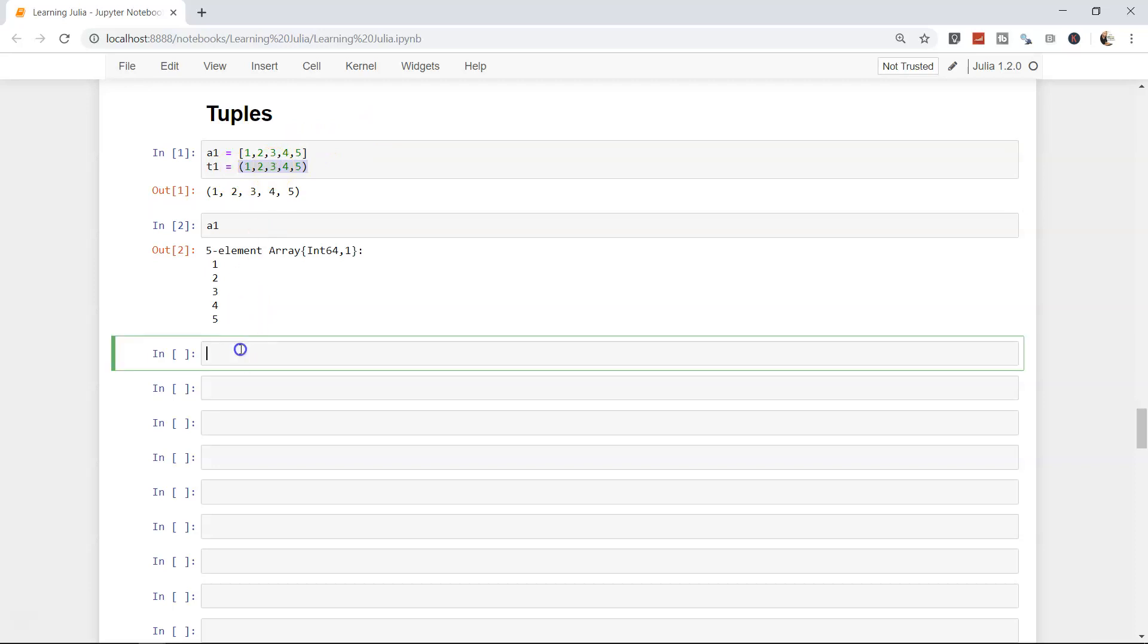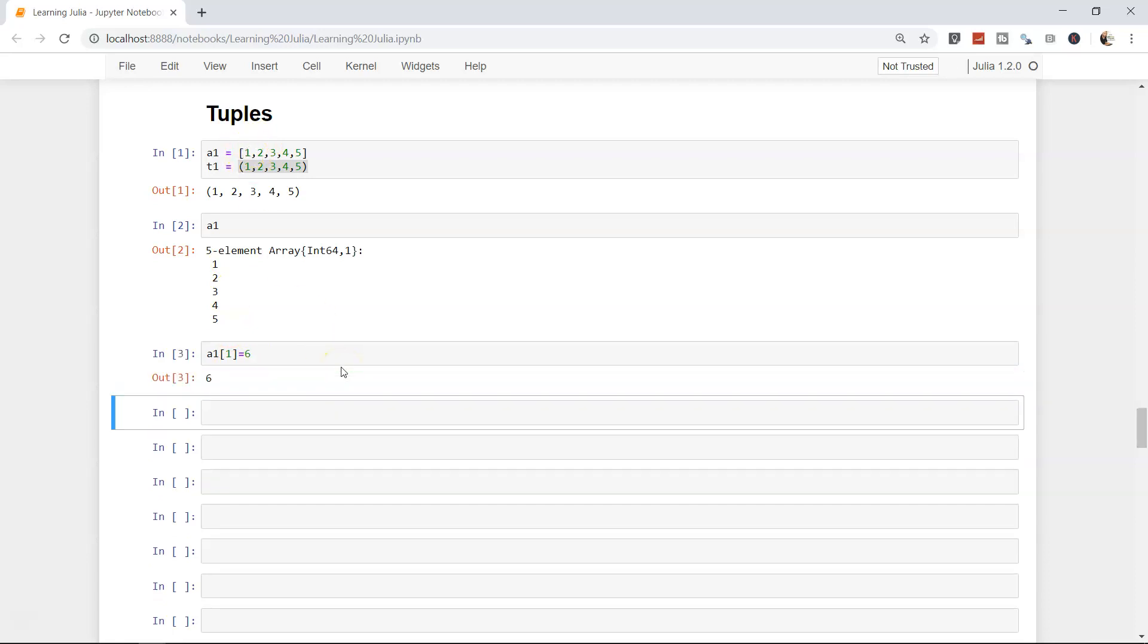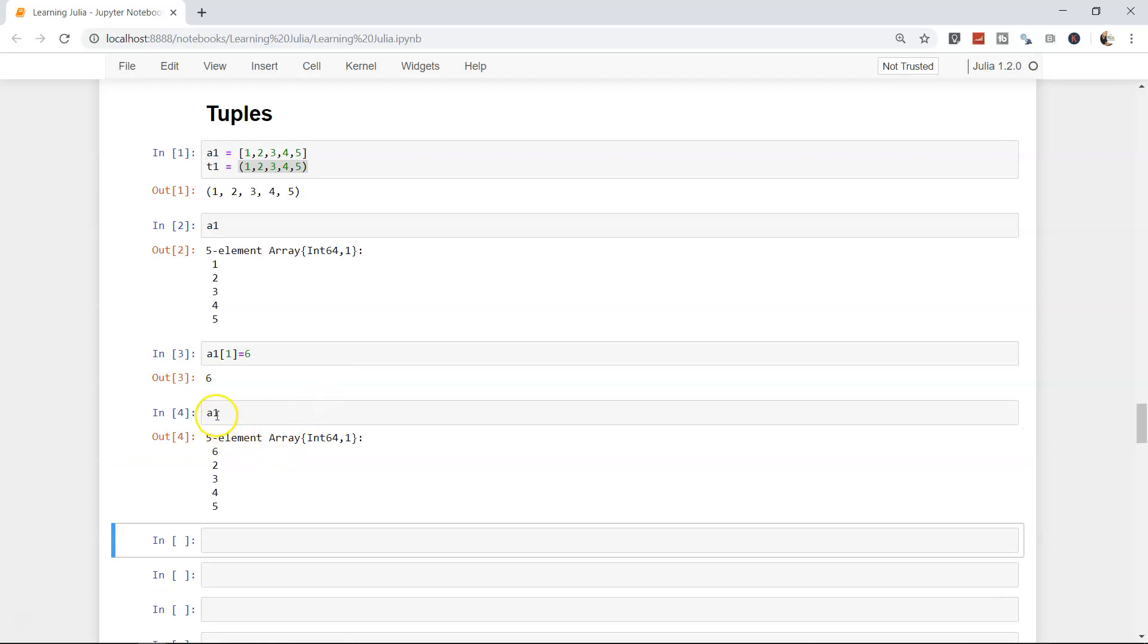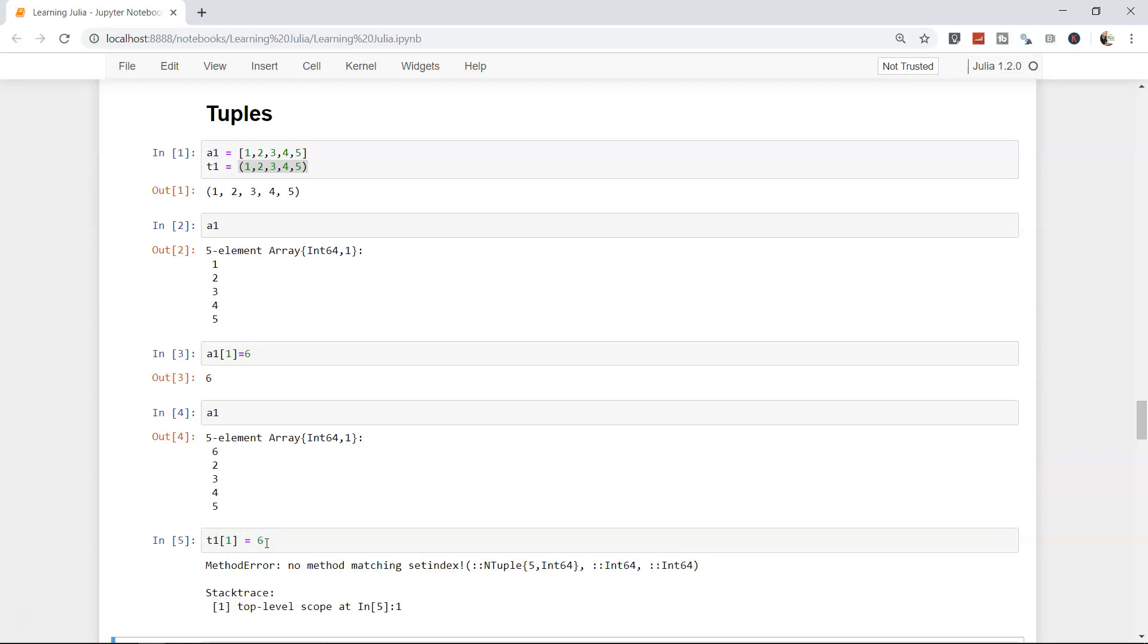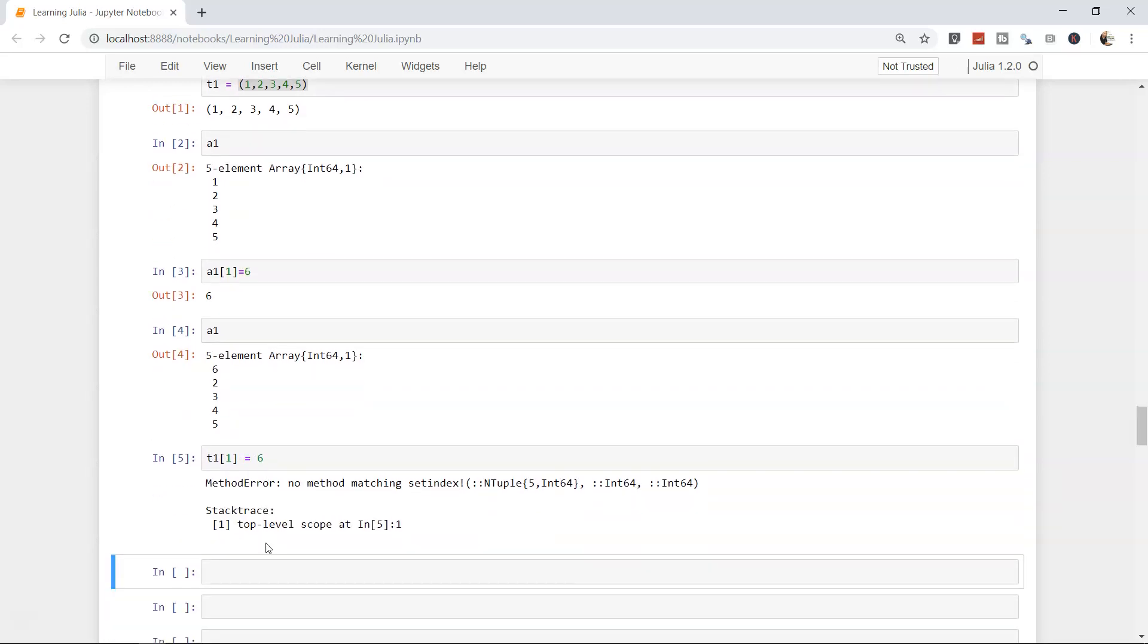Let's see this. First of all, let me change the value of array and change the first value to six. If I do that, its value is changed. If I press a1, it shows six two three four five. So value of one is changed to six. Now let's try to do it for tuple in the same way. So t1, if you want to change it, will be in a bracket like this and six.